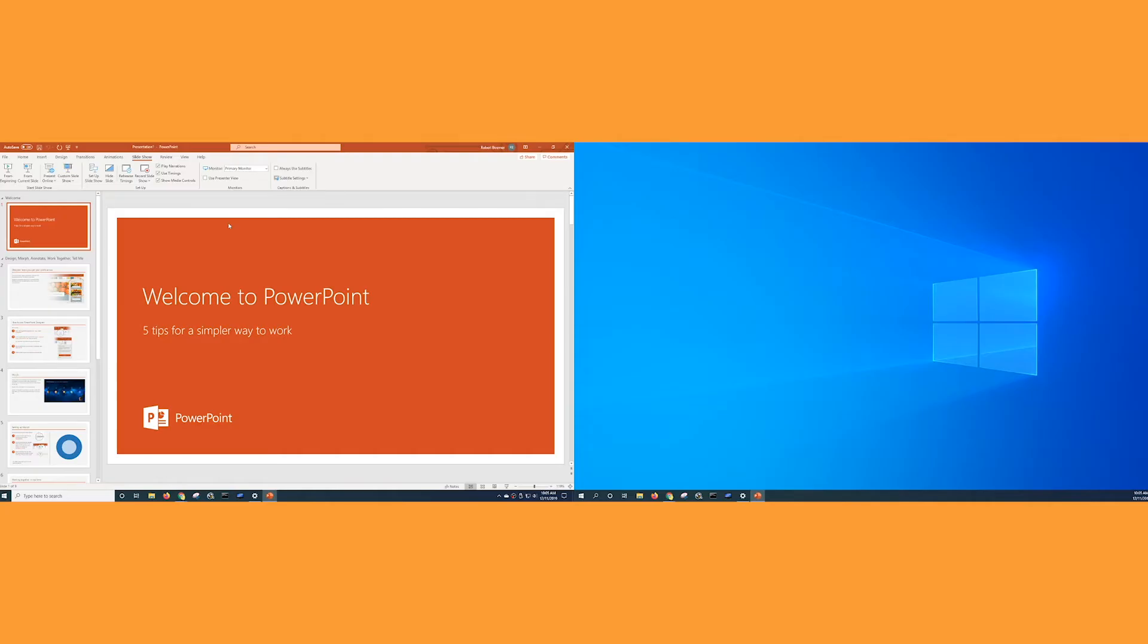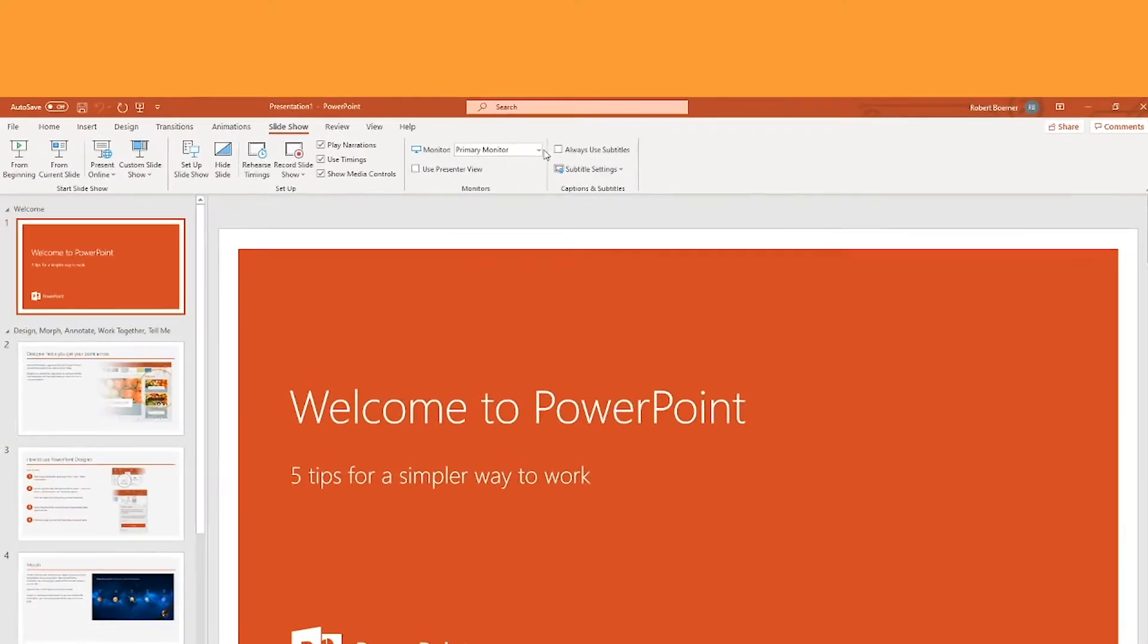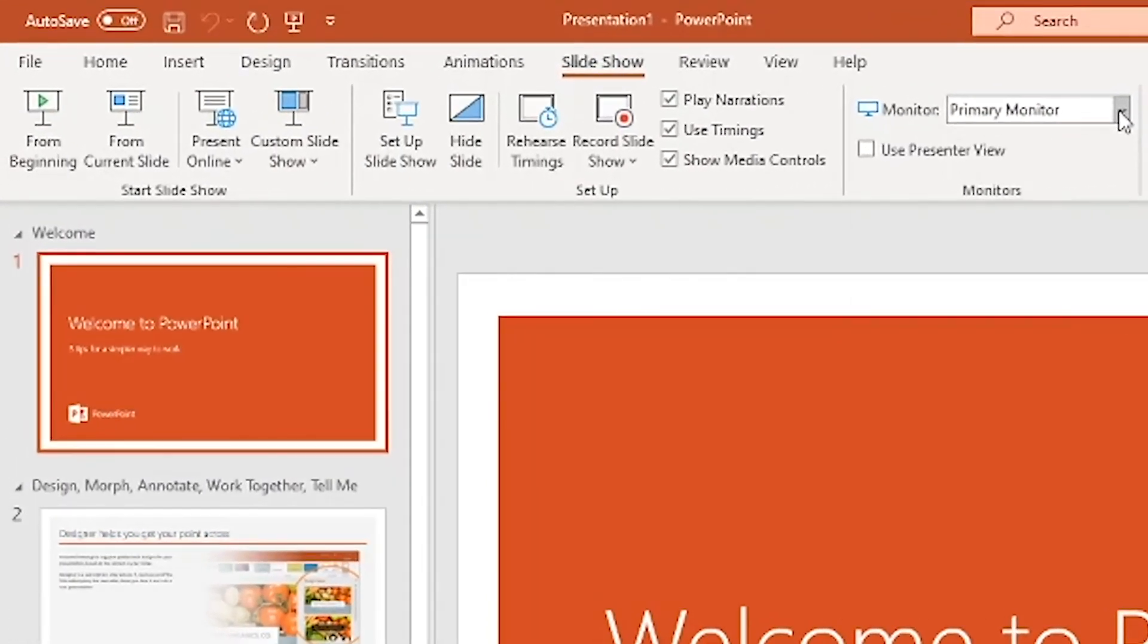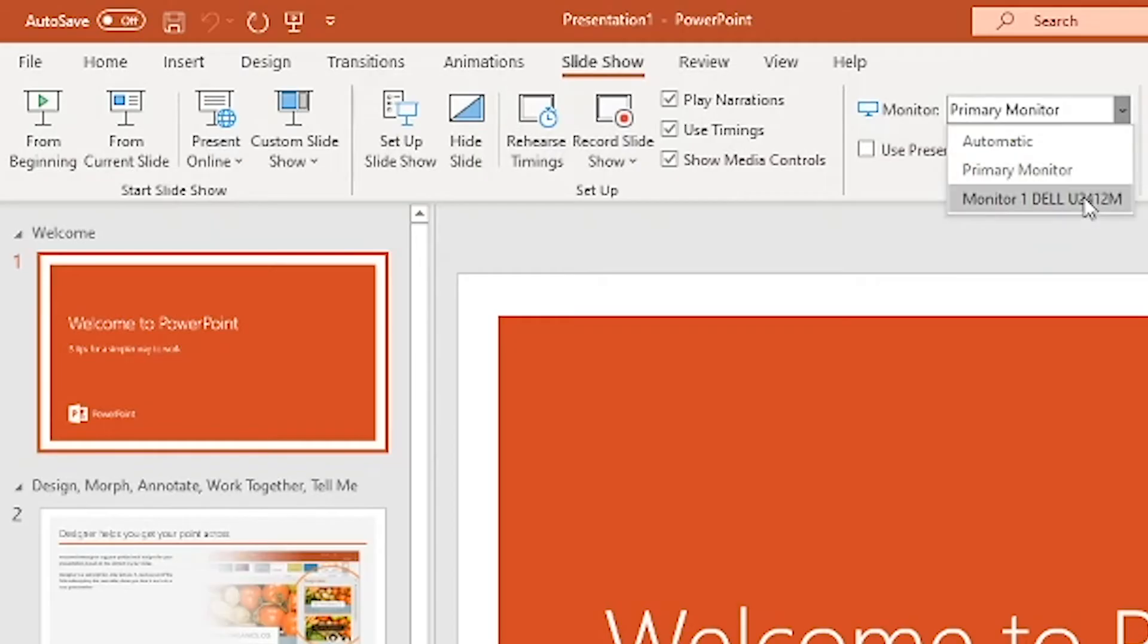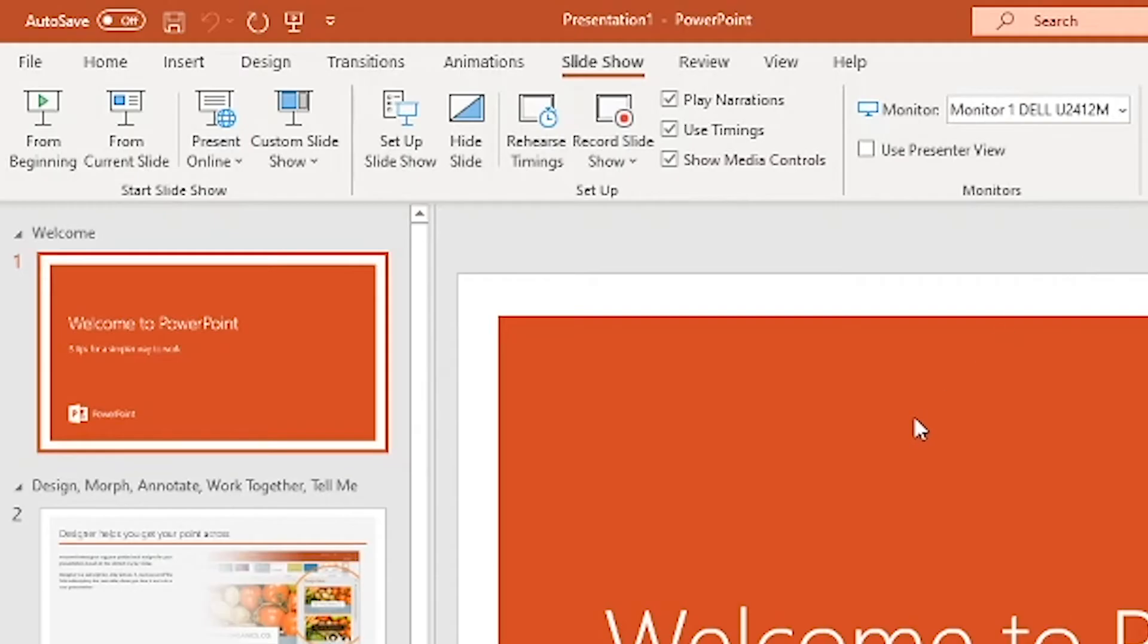That's pretty expected and standard, but there's other options you have when you have more than one display. If I click on this dropdown for monitor, I can pick the second display I have connected to the system so that when I start the presentation, PowerPoint will stay open on my one display, but the actual slide show will start on the other like so.